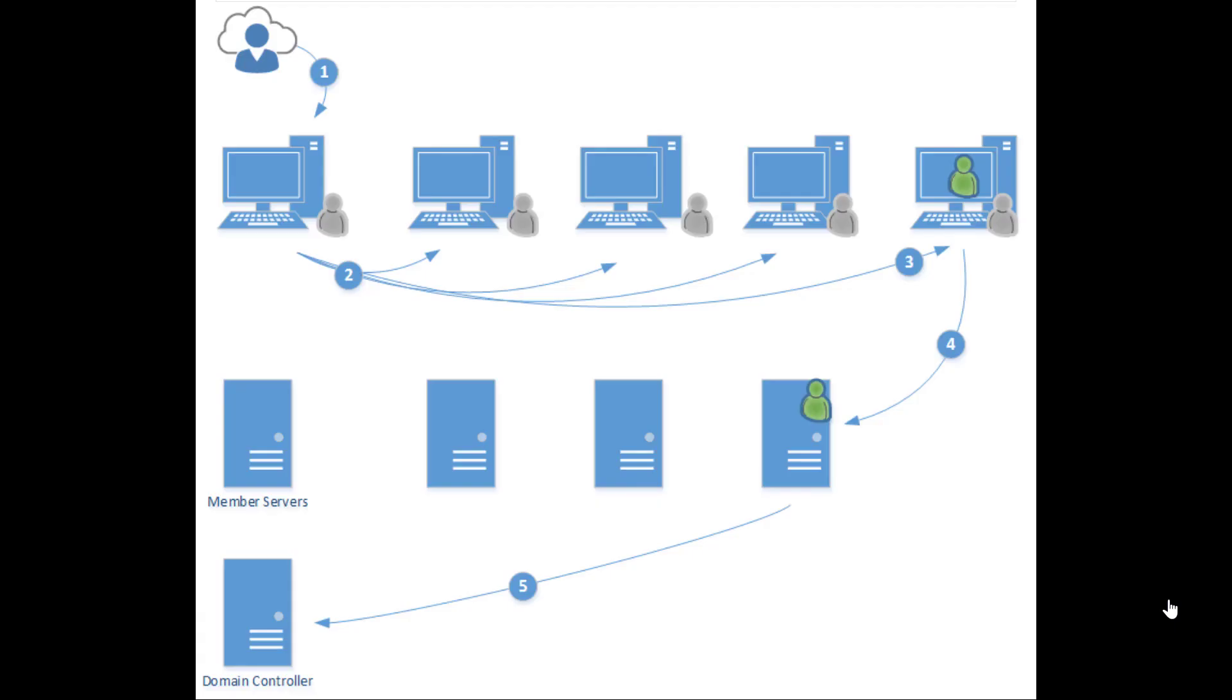Pass the hash is a technique that allows attackers to authenticate remotely to servers using a combination of a username and a hash rather than a username and password. The hashes are found usually in the SAM database locally on computers or in the Active Directory database.